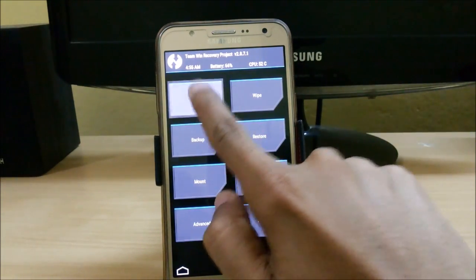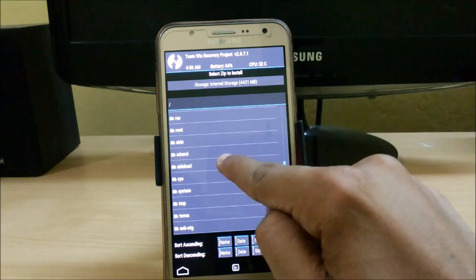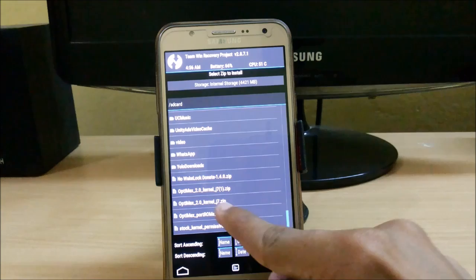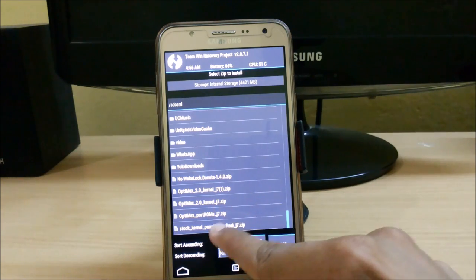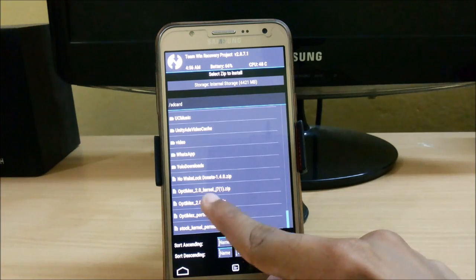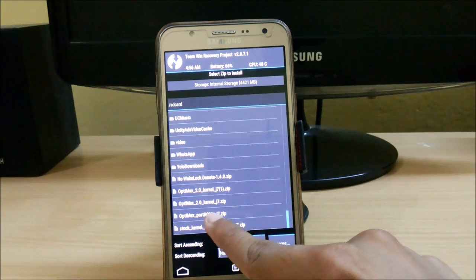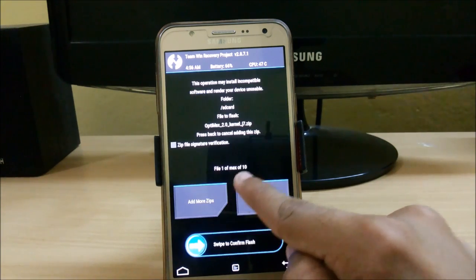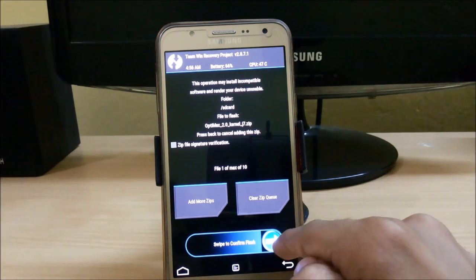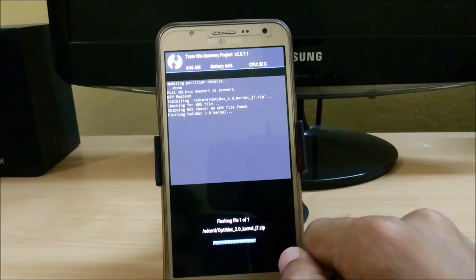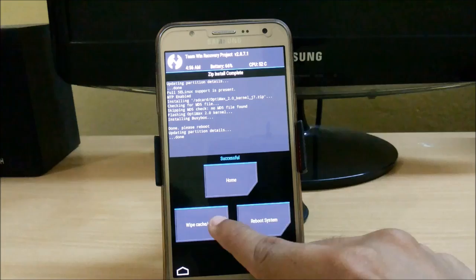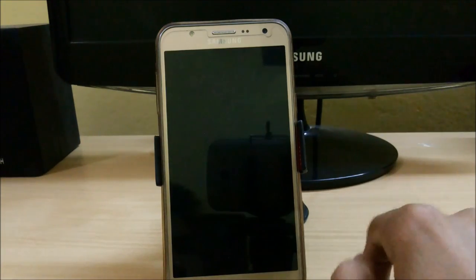We will search for the file. Here we have these three kernels: Optimex, port ROMs, and the stock permissive kernel. We want to use the Optimex 2.0 kernel for the J7, so just click on it and type to confirm the flash. Here it is installing — installation has been completed. No need to wipe cache, just reboot the system.